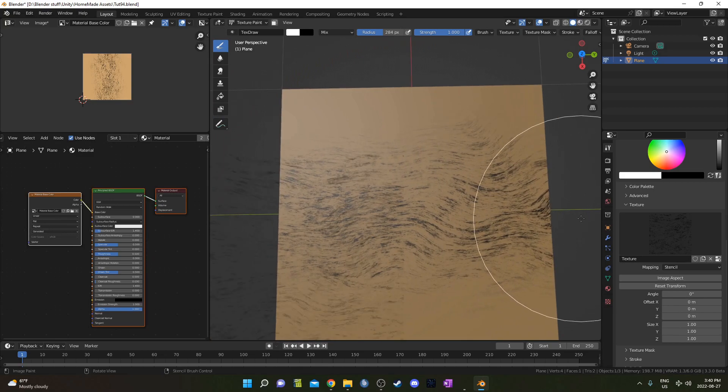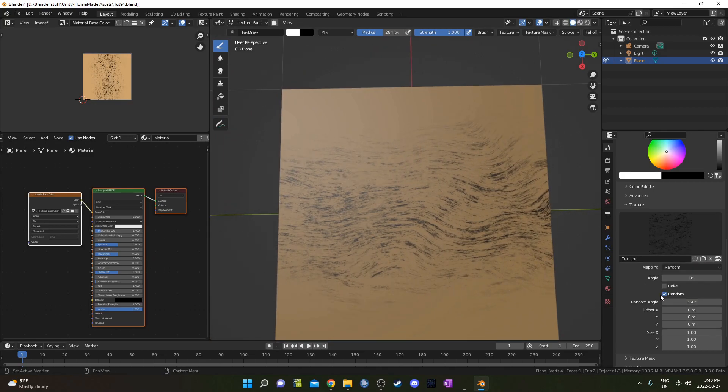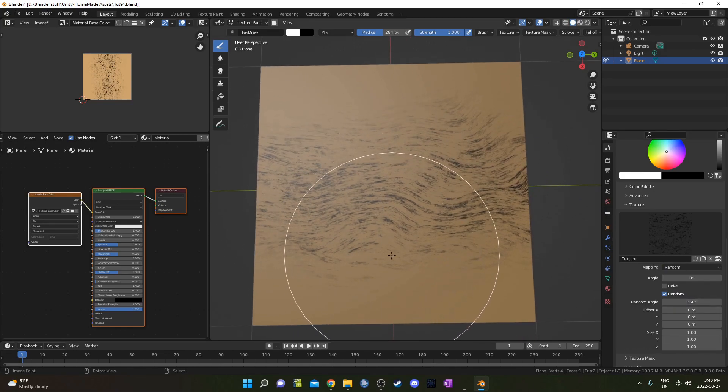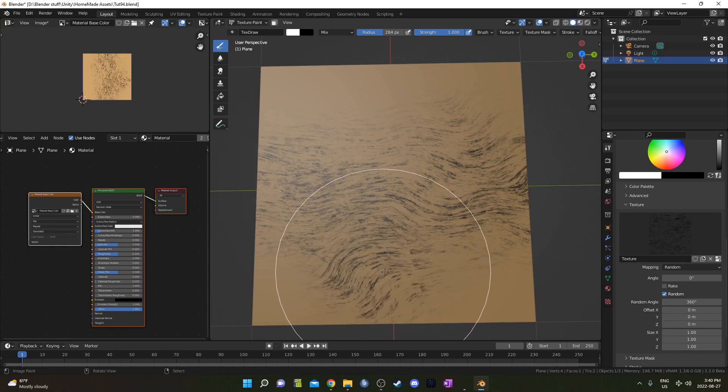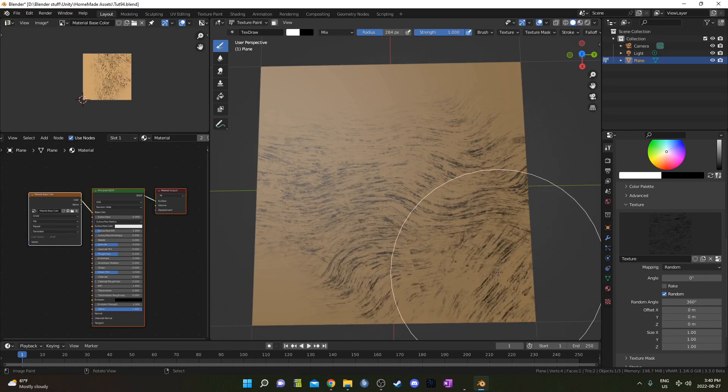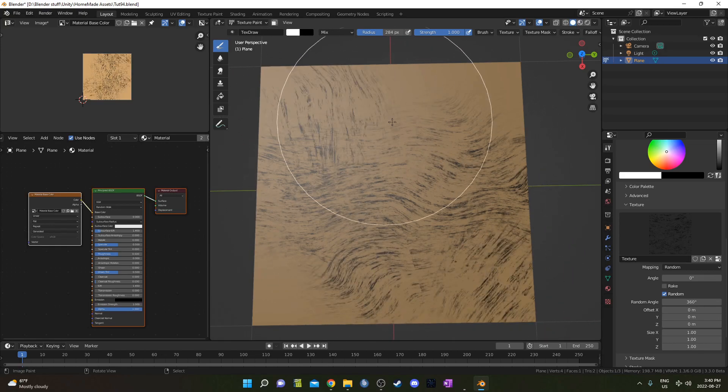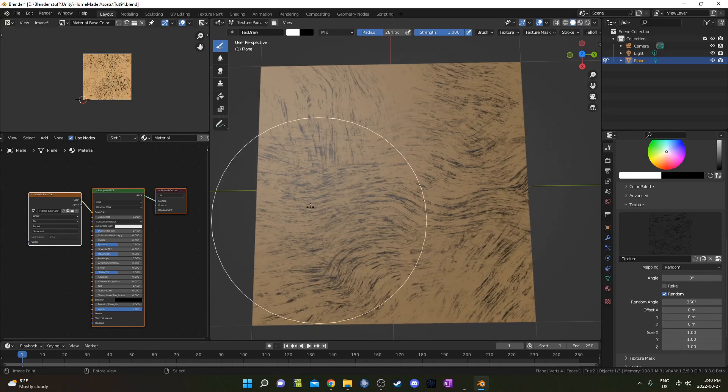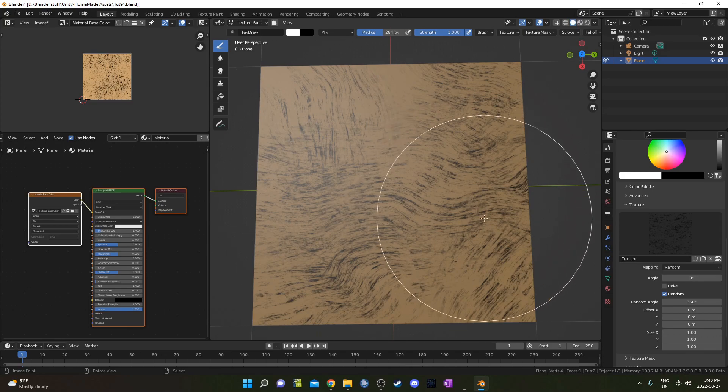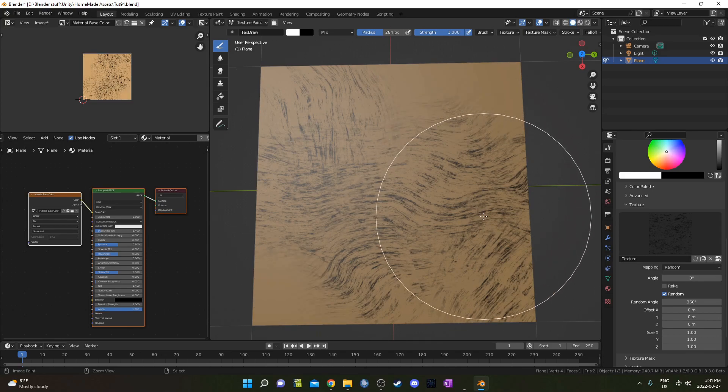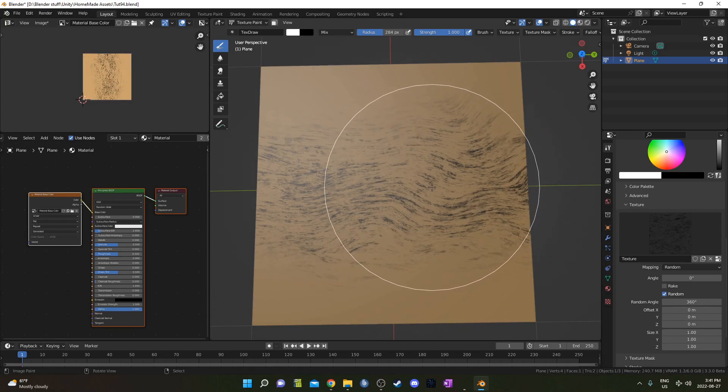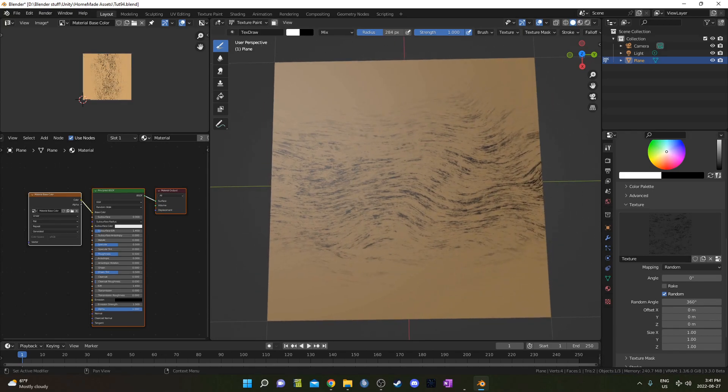That looks pretty good. We could also go to Random, make sure this random box is checked right here, and this random angle allows us to have a different angle of orientation each time we press this down. So it's pretty cool if you want to get random patterns each time from just the one texture that you set up.